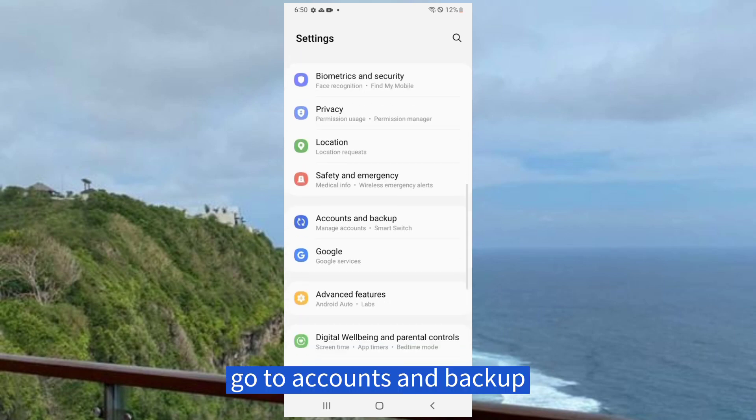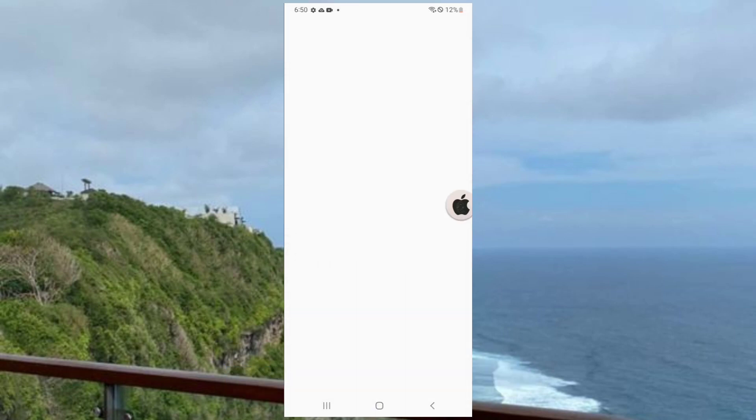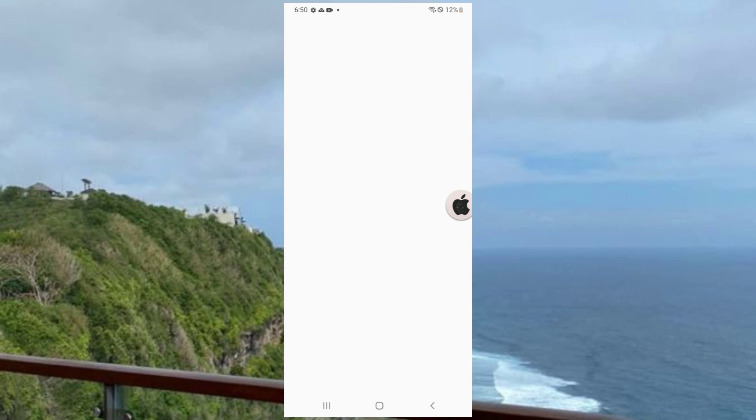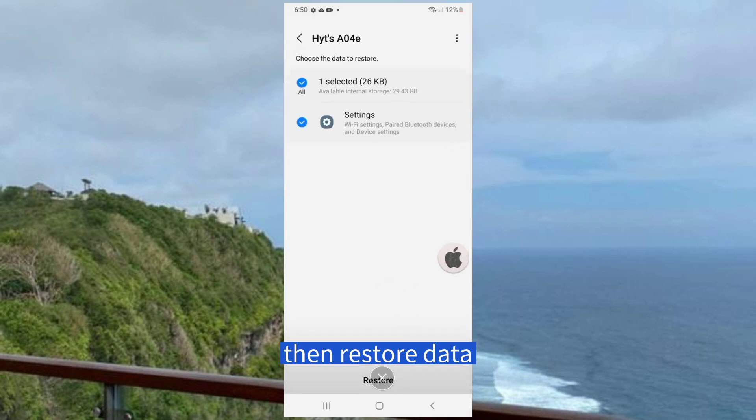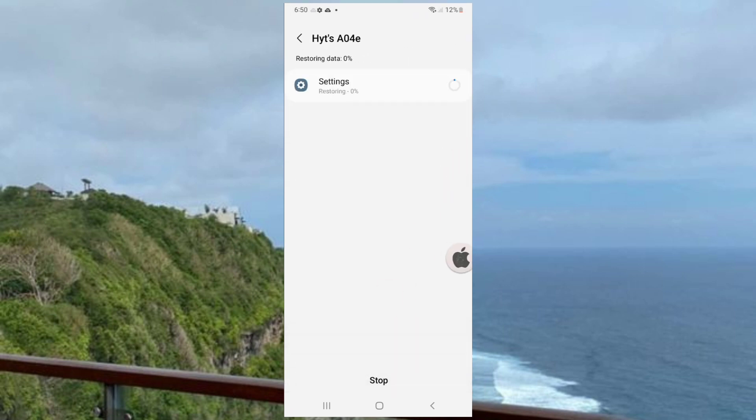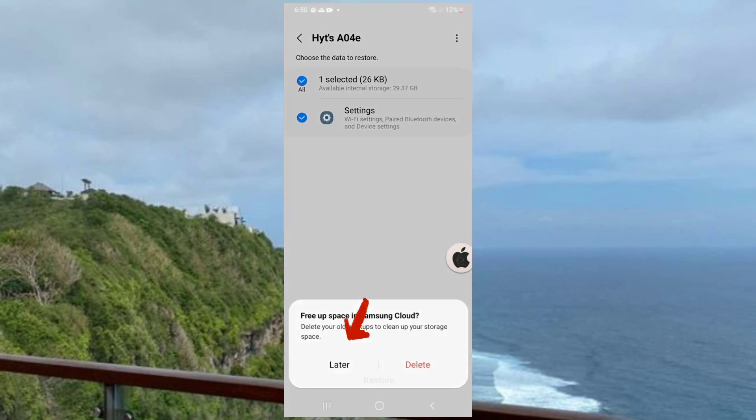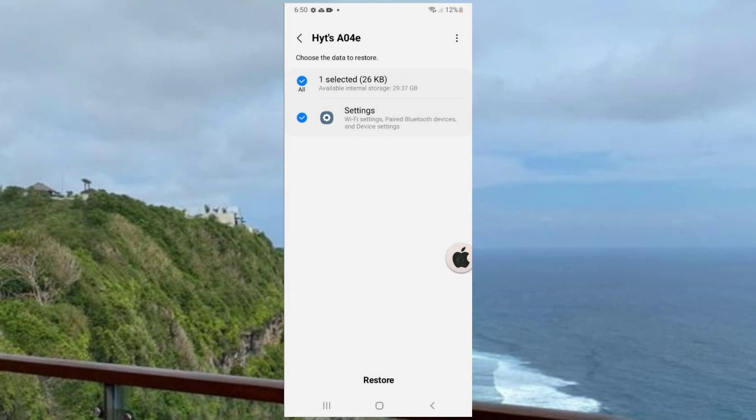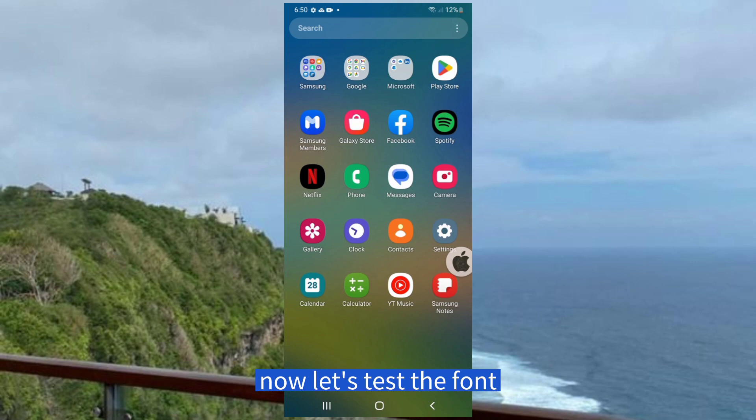Go to Accounts and Backup, go to Restore Data, then Restore Data. Now let's test the font.